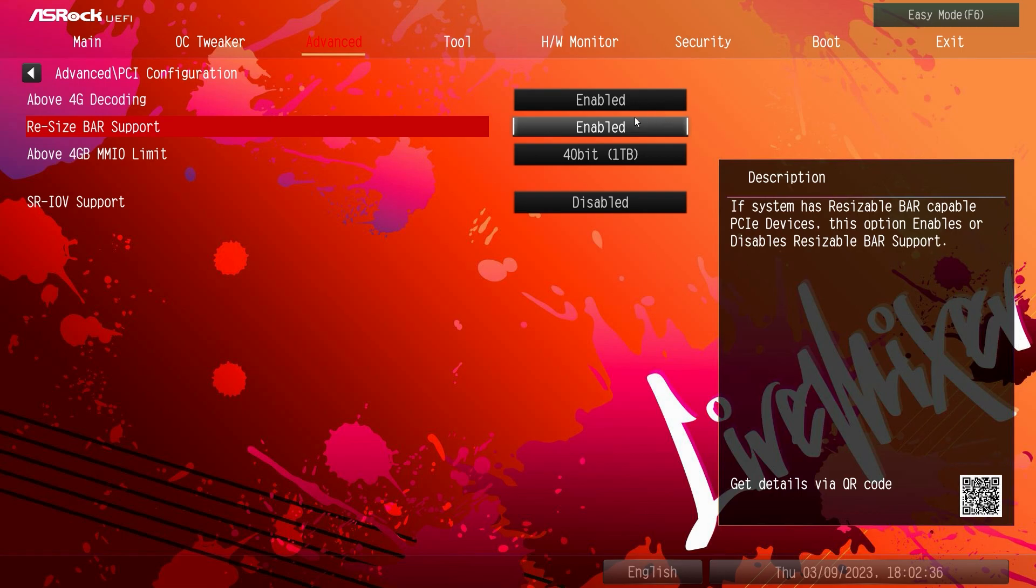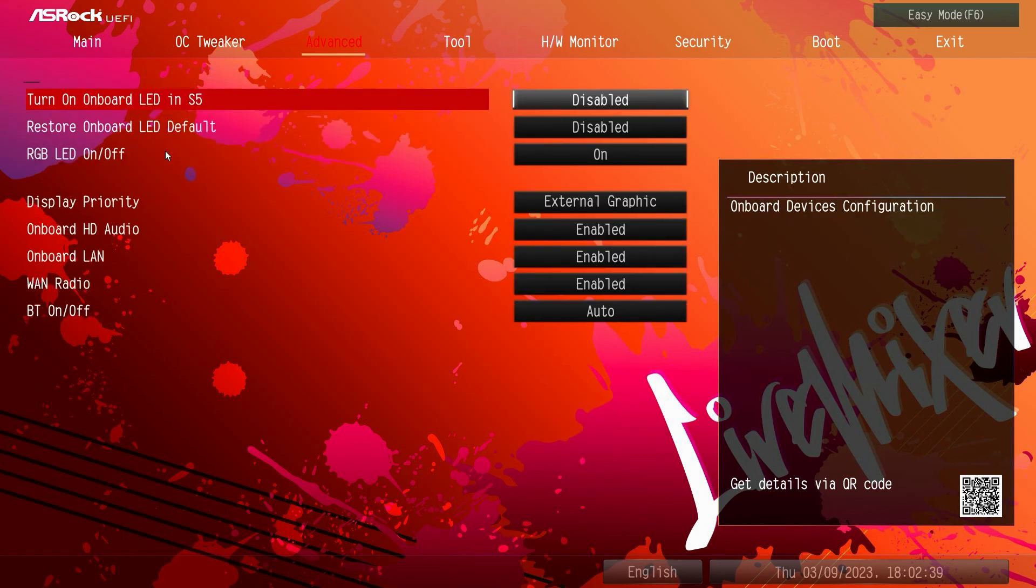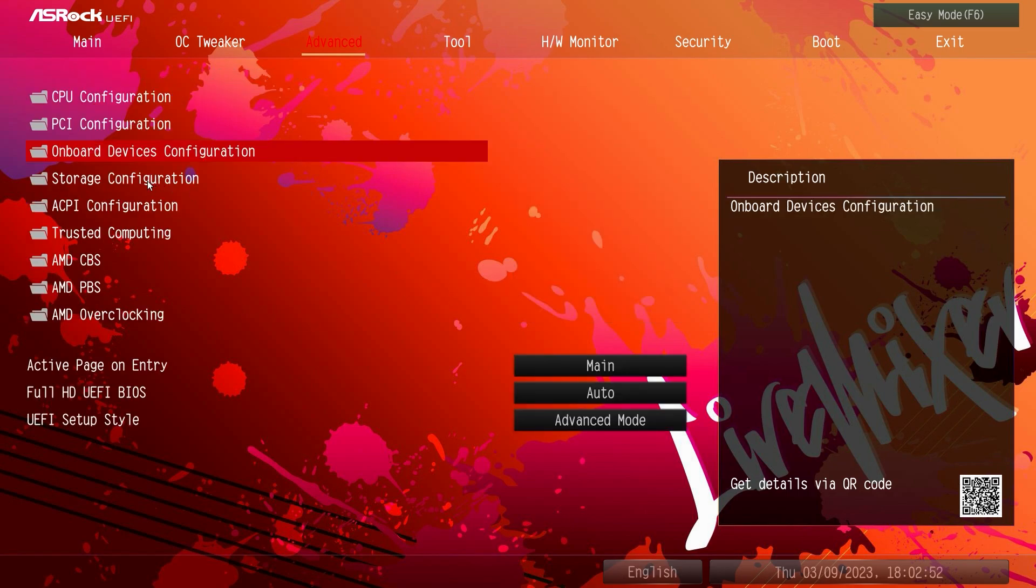Onboard devices configuration, again this is like your onboard LEDs, RGB LEDs, you can turn that on or off. Display priority, your audio, LAN, WAN, Bluetooth, all that kind of stuff you can set there.